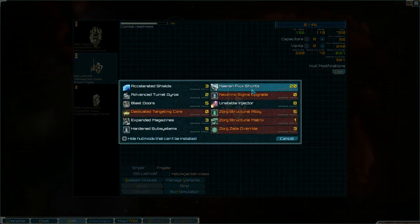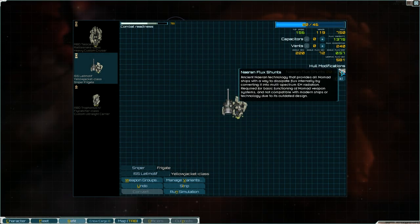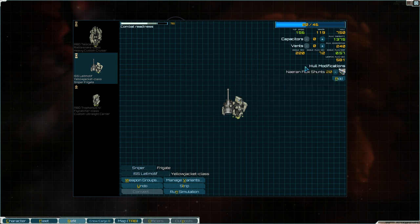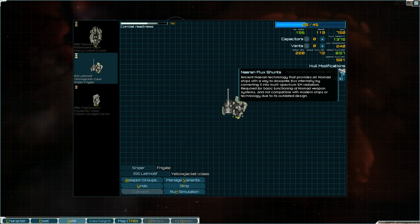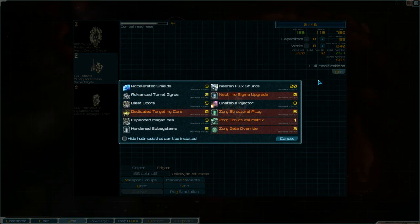So every single neutron ship needs this mod right here, which is unique to the Nomads. An ancient Narian technology that provides all Nomad ships with a way to dissipate flux internally by converting it into multi-spectrum EM radiation. So when I take that off, look at the flux capacity. That's right.